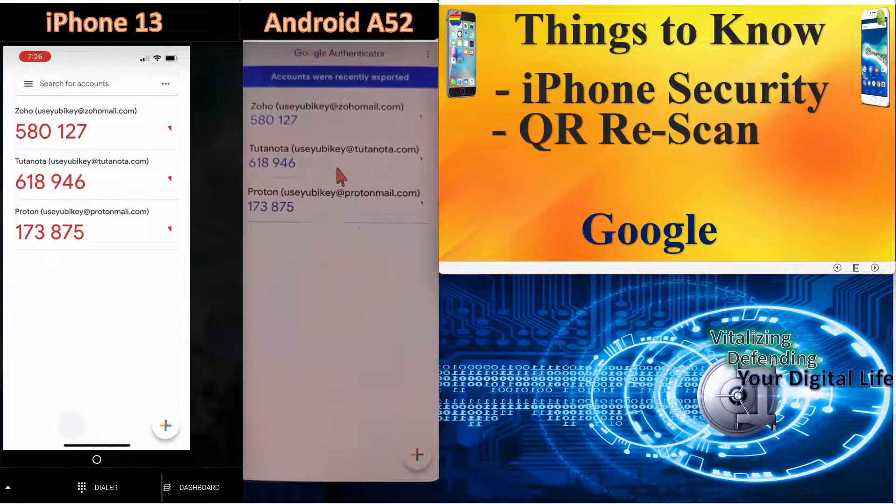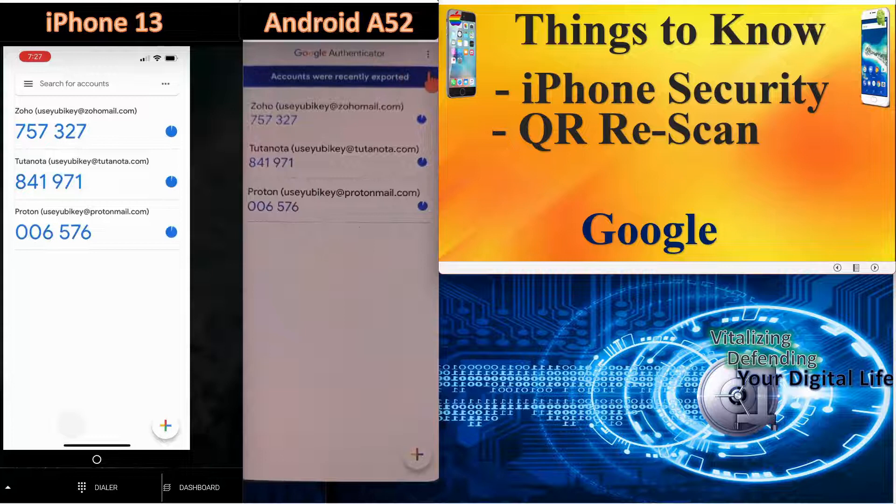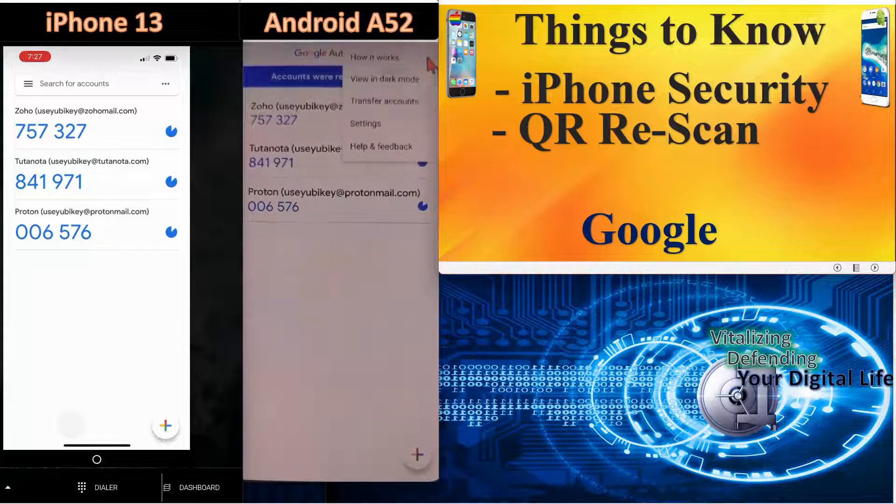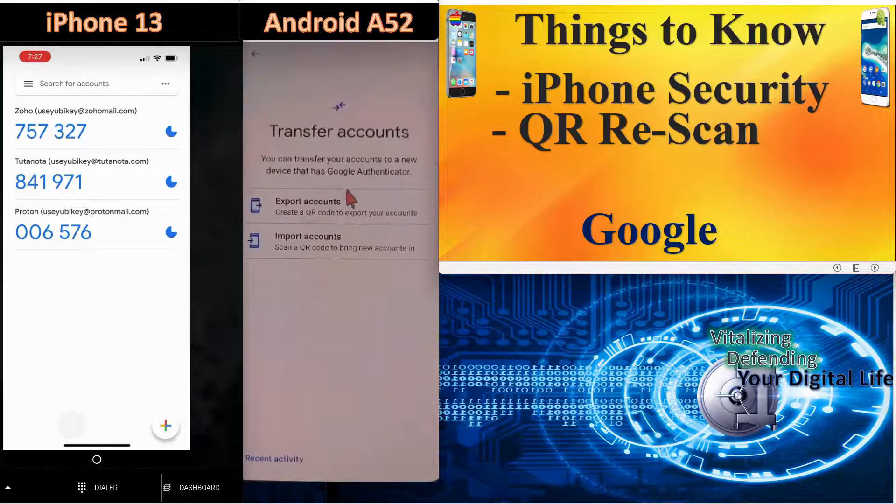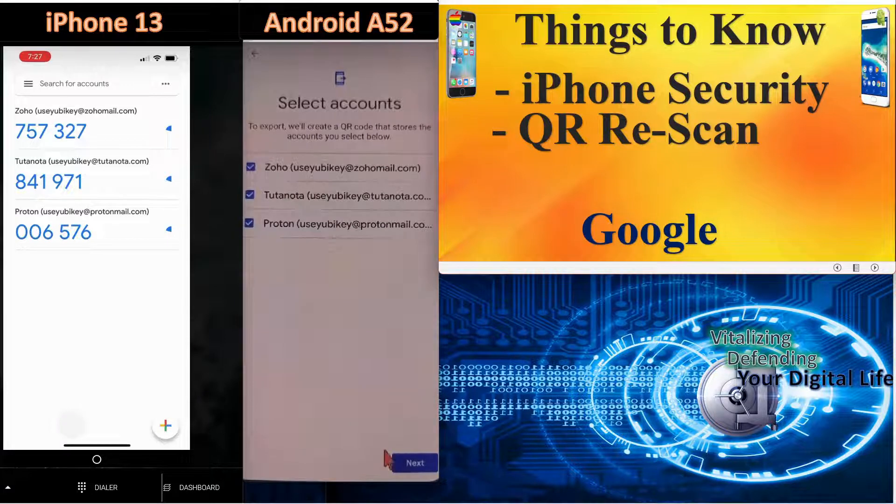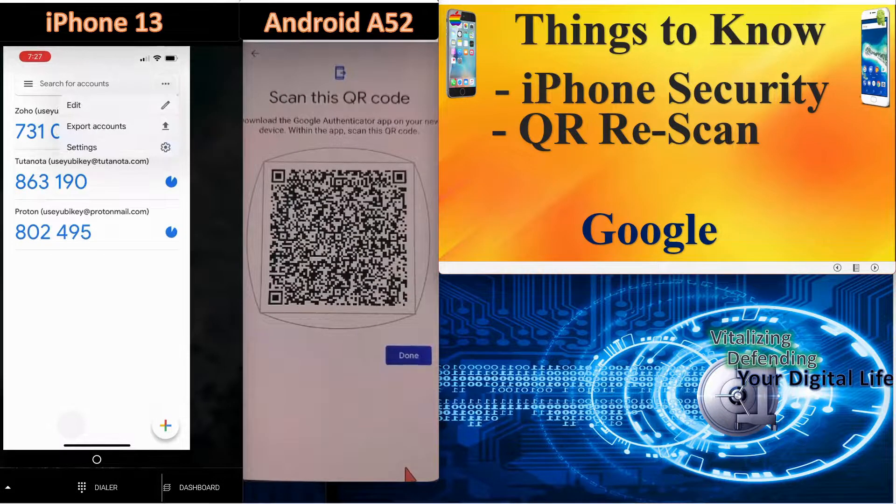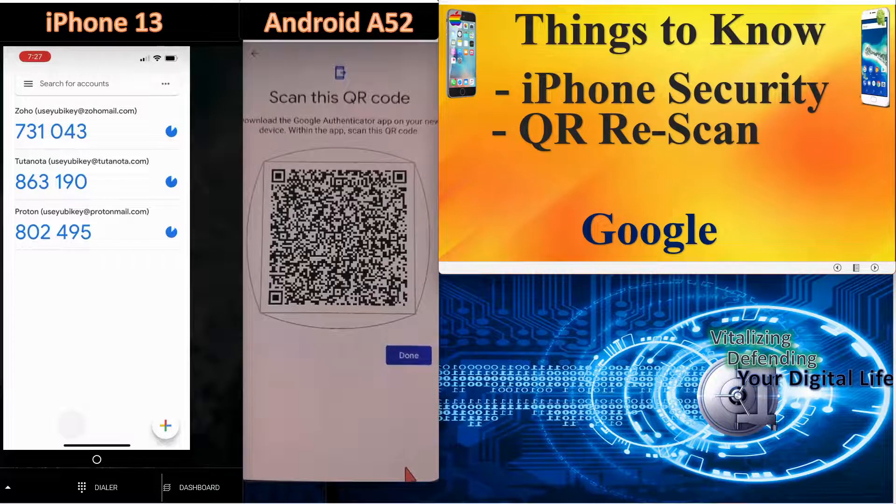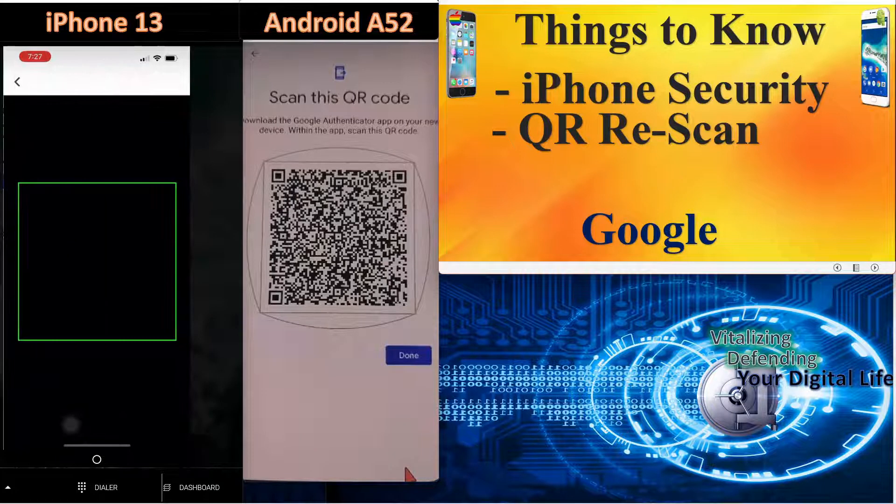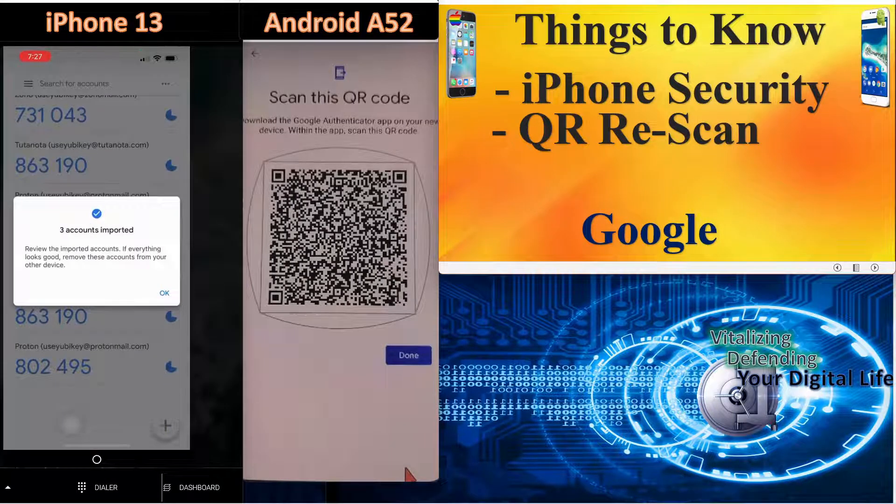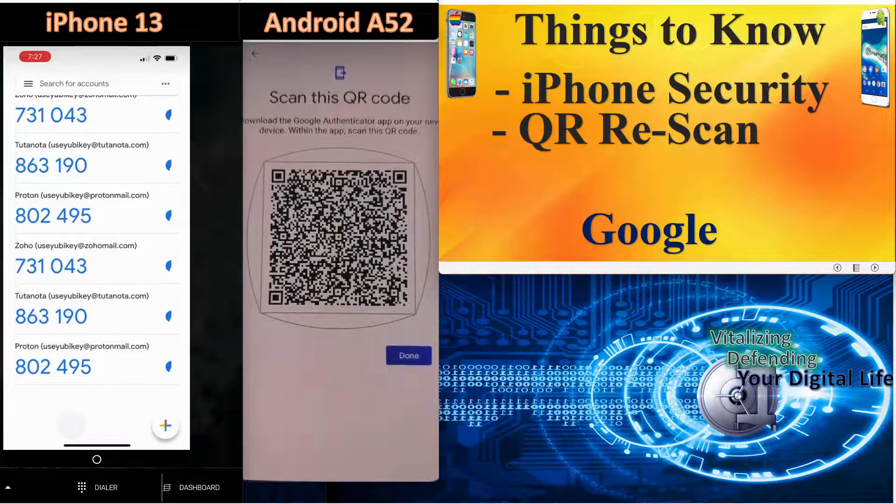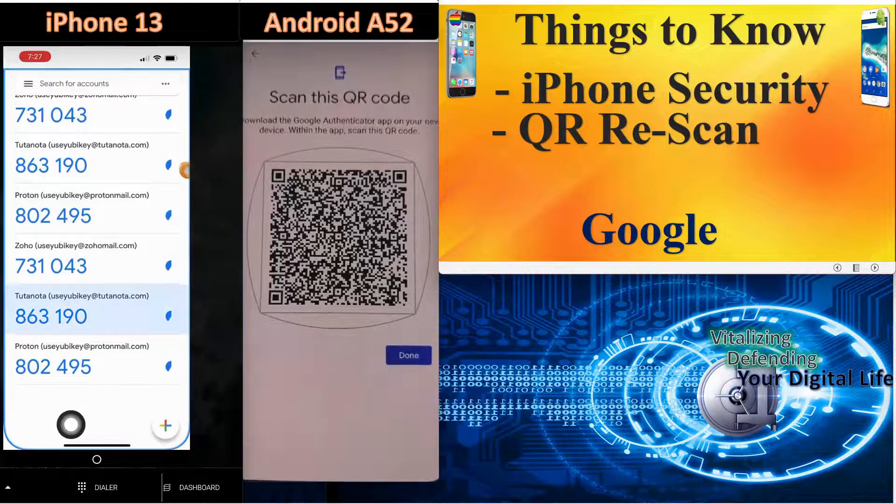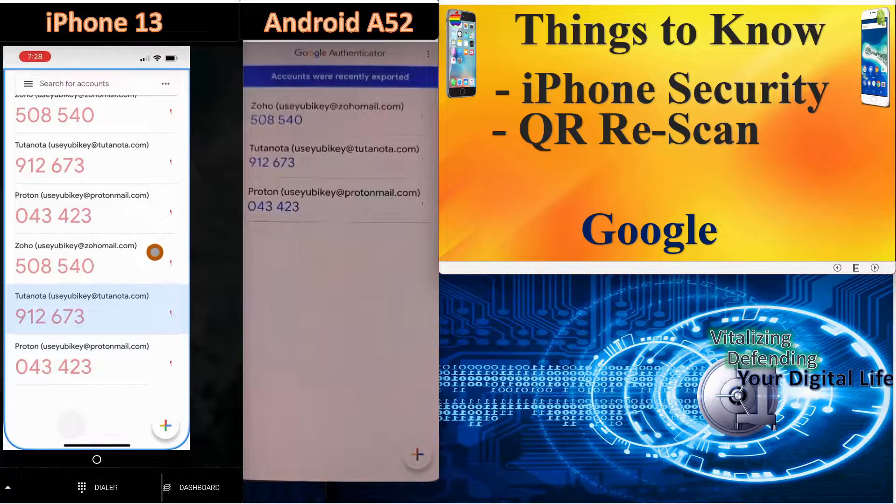The next thing to know is about QR rescanning. So let's demonstrate this over here on the Android phone. We'll come in here and transfer accounts, we're going to say export accounts, we're going to export all the accounts. We're going to scan that on the Apple iPhone. All of the accounts were added. None of them were overwritten. First thing we'll do is clean this up.